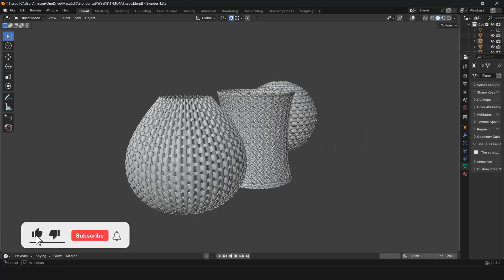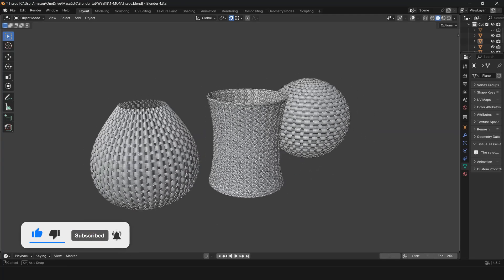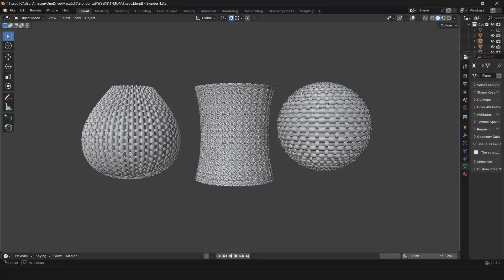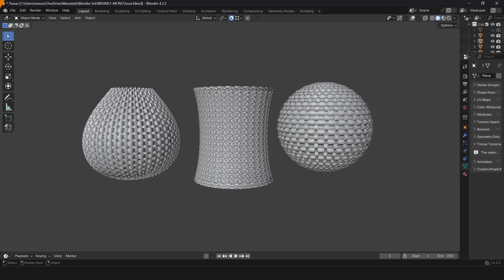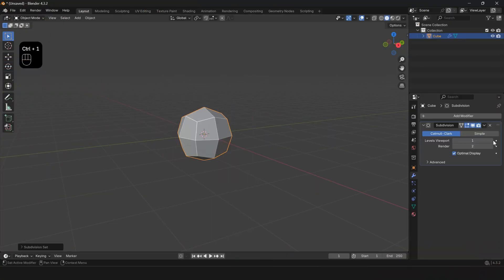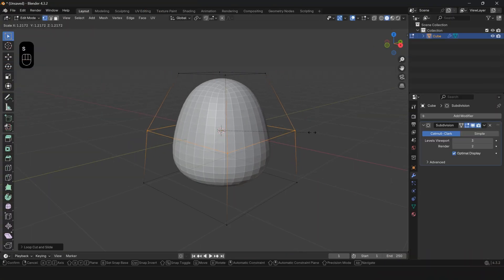Did you know you can create these cool shapes without modeling and just with one modifier? Let's go and meet this amazing modifier. Create a cube and add the Subdivision Surface modifier.